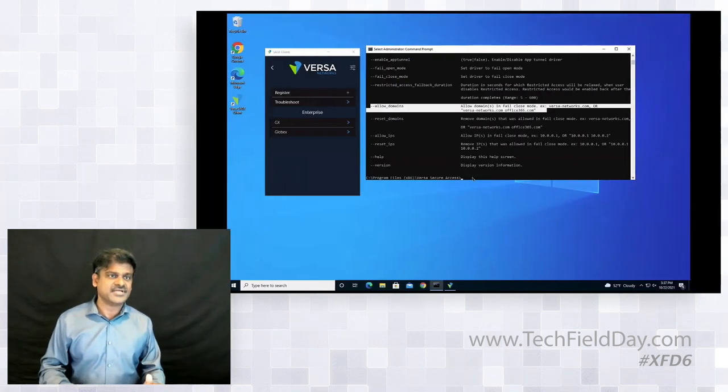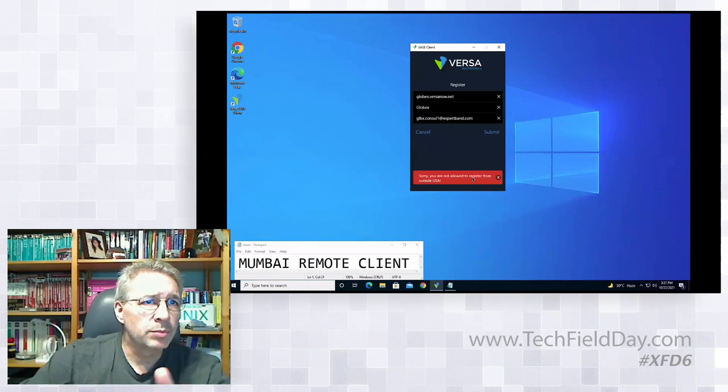On whether Versa uses built-in TPMs for storing device certificates: CTO Apurv Mehta confirmed that most laptops have a TPM, and Versa uses the OS trust stores to store certificates, using the TPM where available. For a multi-tenant device where the same user belongs to multiple tenants, certificates are stored in the appropriate trust store per tenant, and the key for that trust store is put into the TPM.